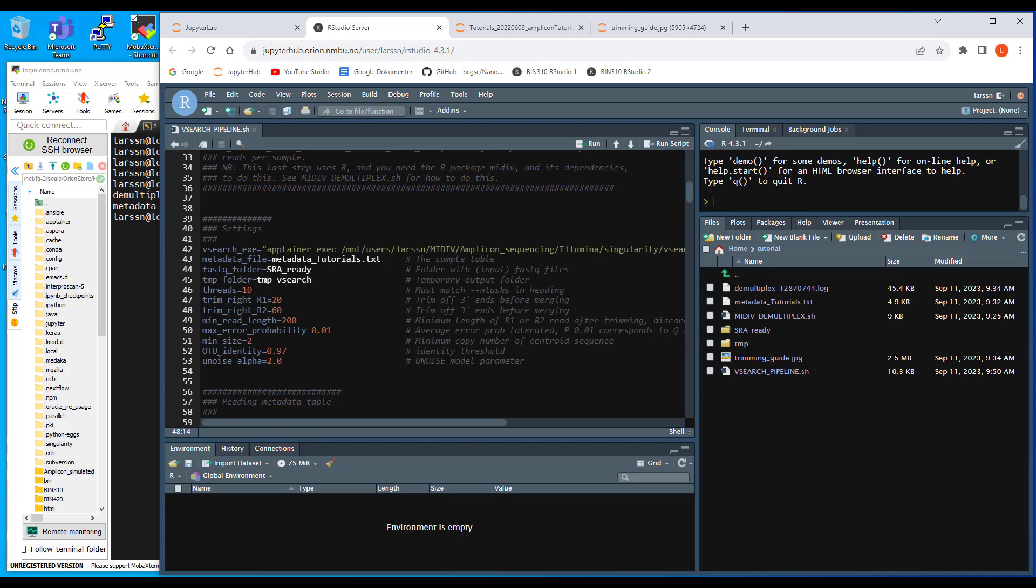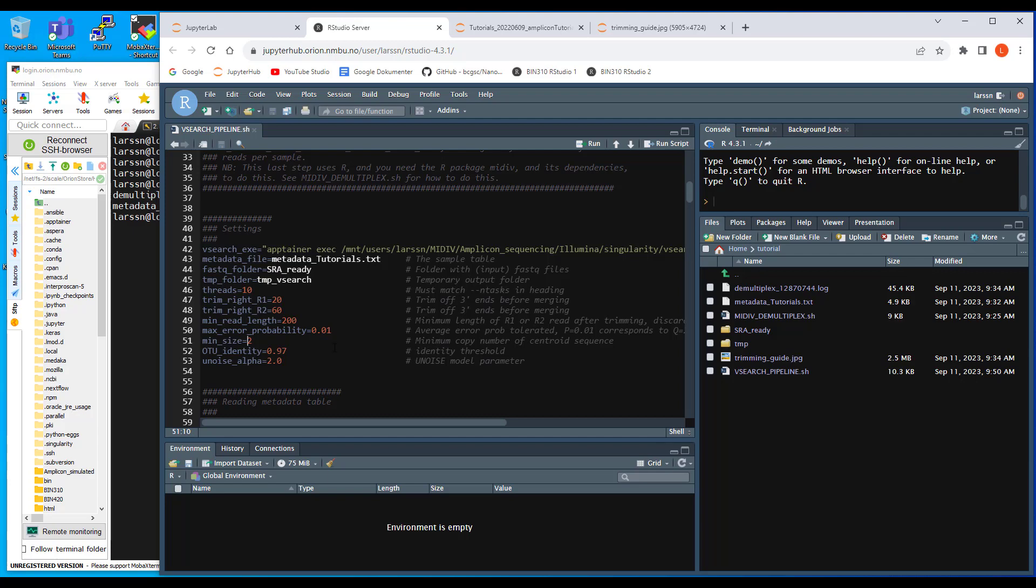Apart from that, I don't think you need to change much here. The min size here is a two and that's a default. You can go higher than two, but you should never go down to one. This is the minimum copy number for the centroid sequence in each OTU, so you should at least see two copies.